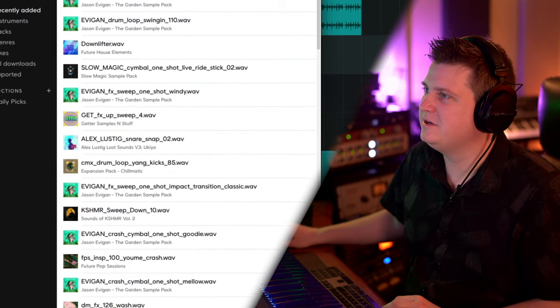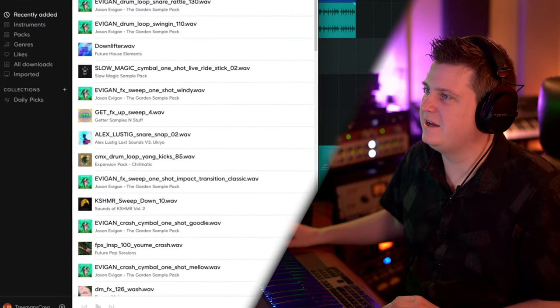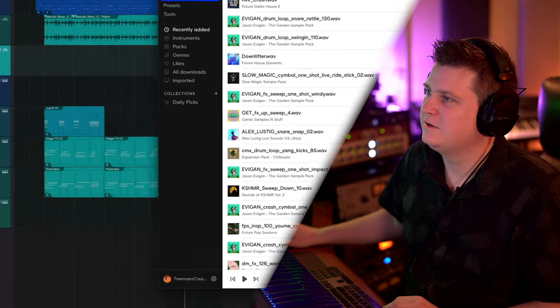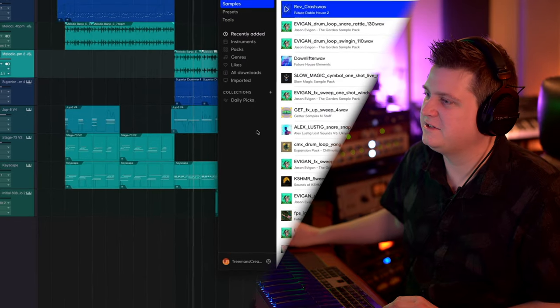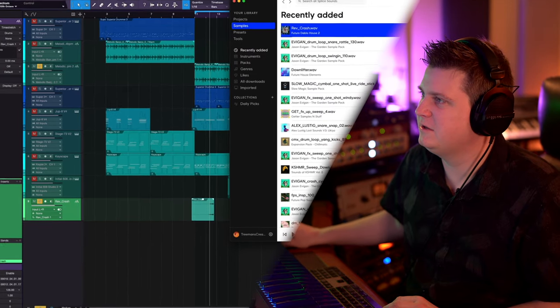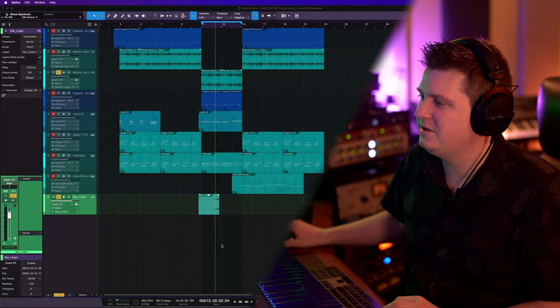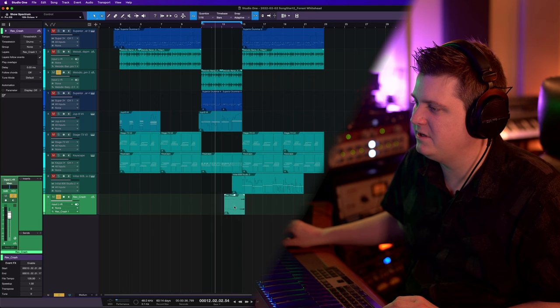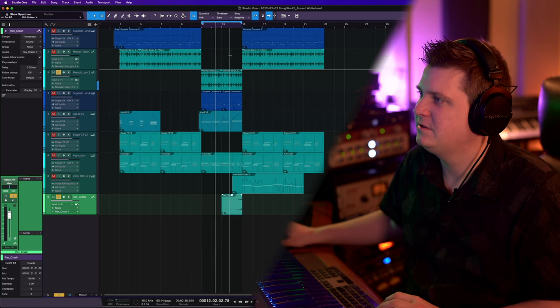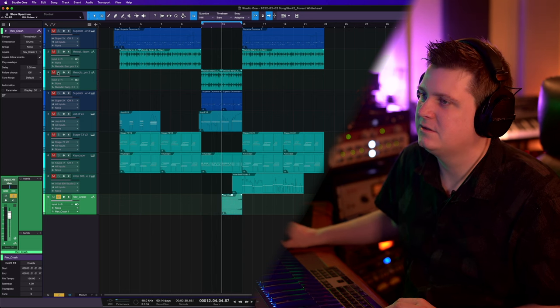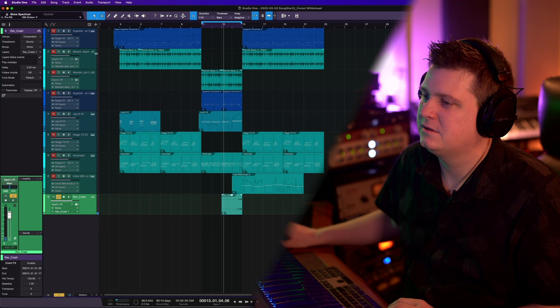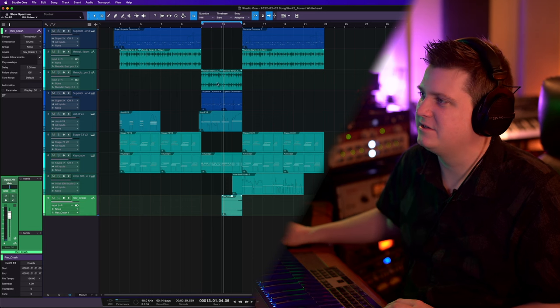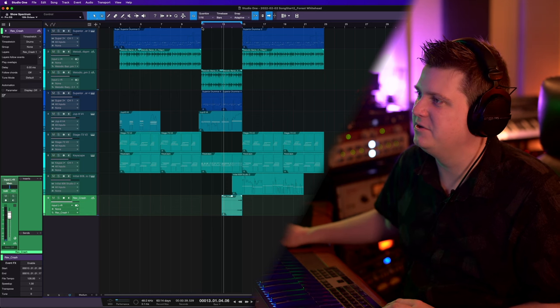Another thing I would do here is just come get a riser sample from Splice real quick, drop it in here. That'll give our chorus some lift. Let's hear how this thing turned out here on this build.